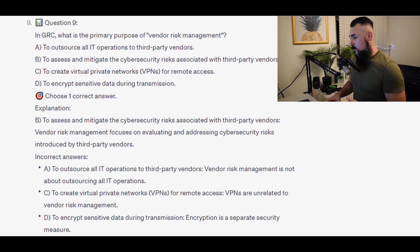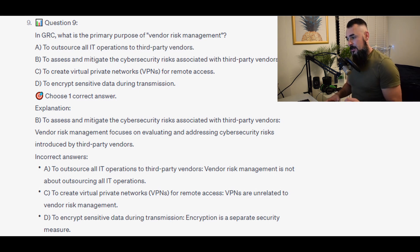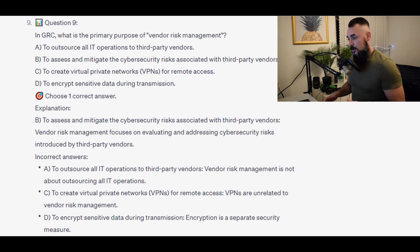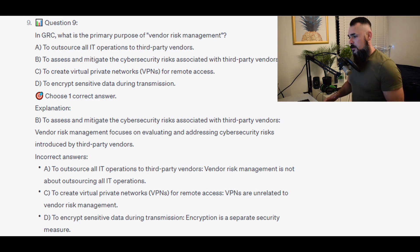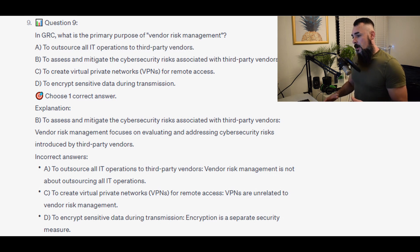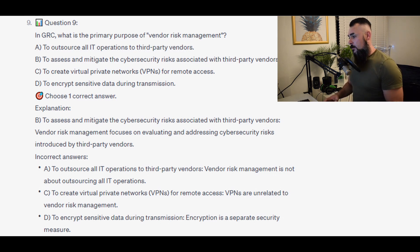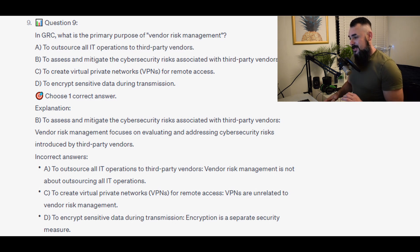For the incorrect answers: to outsource all IT operations to third-party vendors — vendor risk management is not about outsourcing all IT operations. To create VPNs for remote access — VPNs are unrelated to vendor risk management. And to encrypt sensitive data during transmission — encryption is a separate security measure.